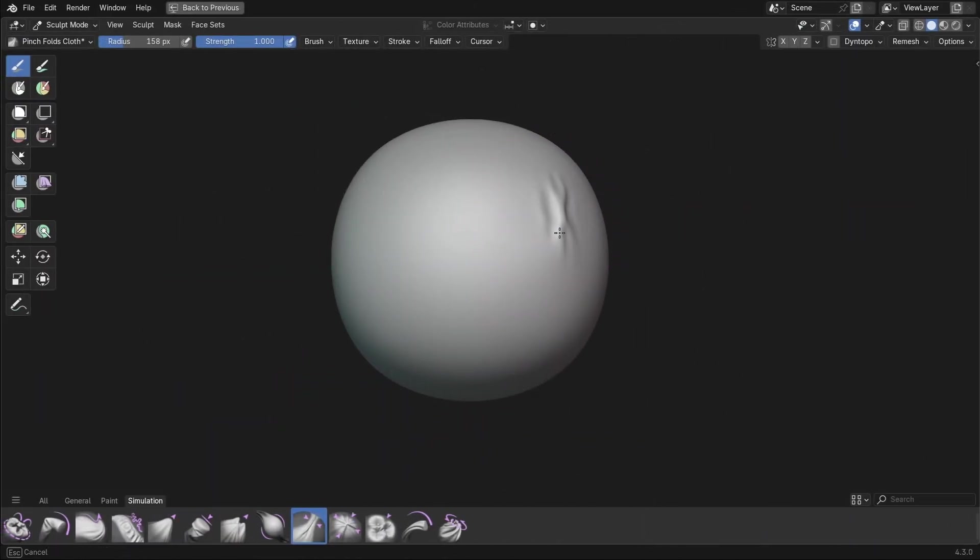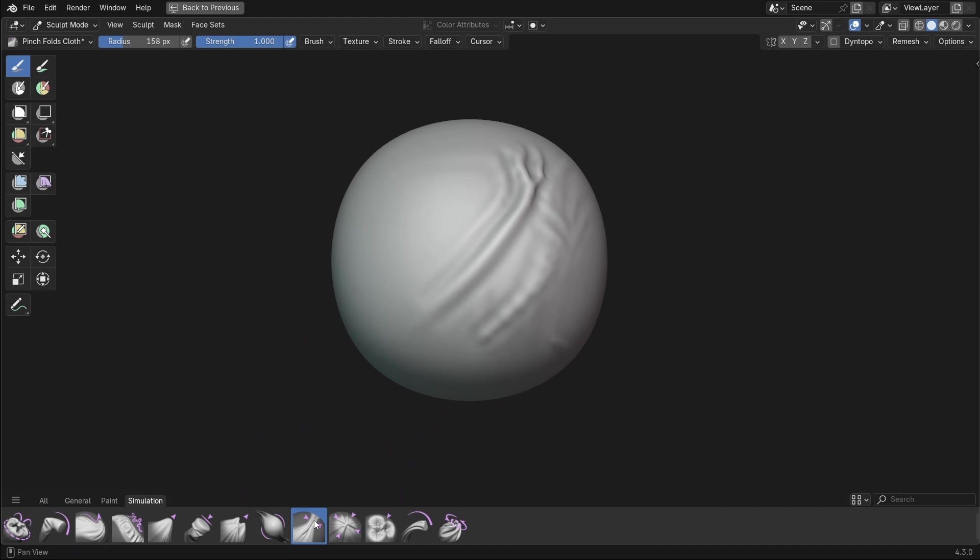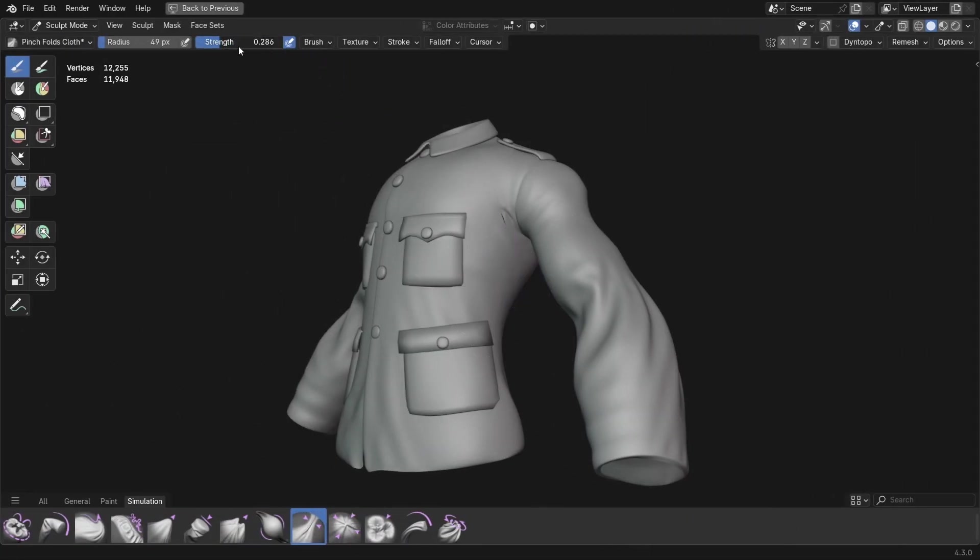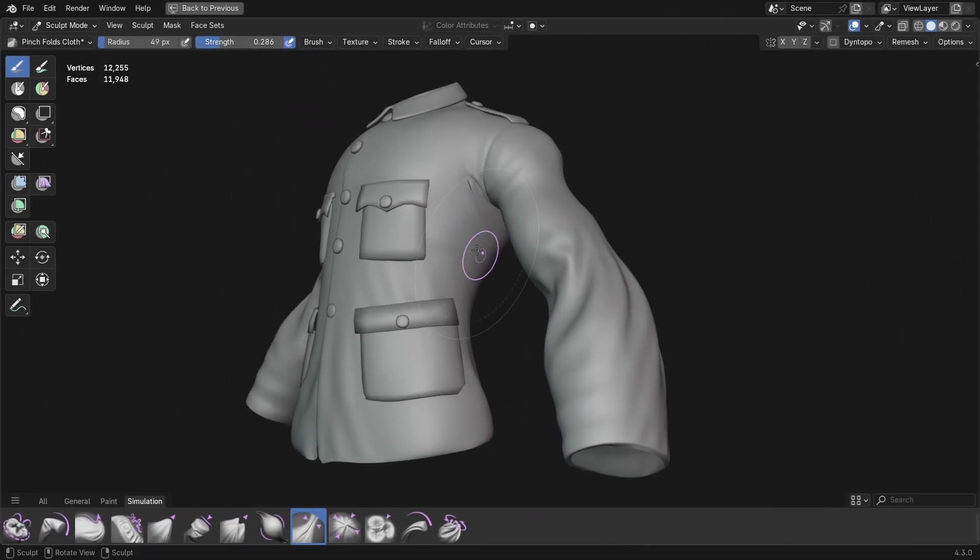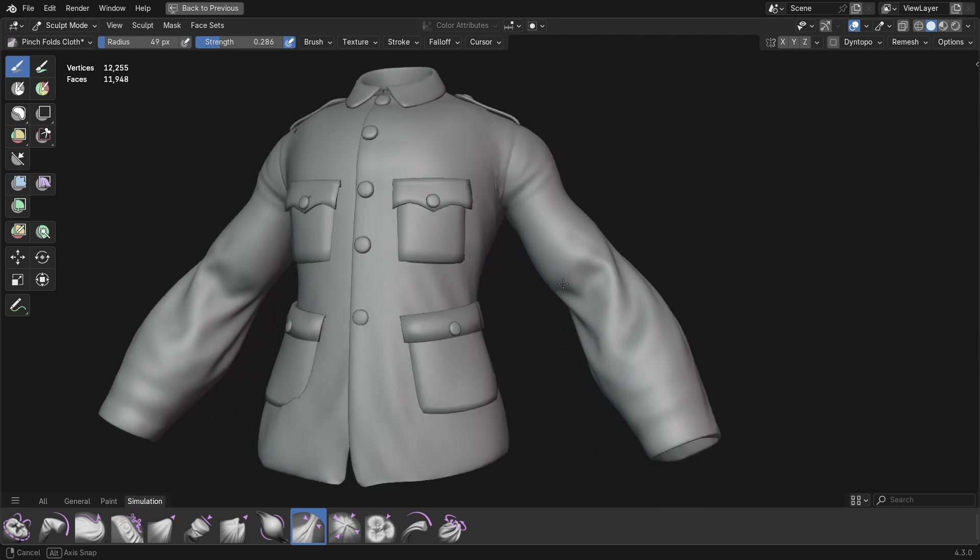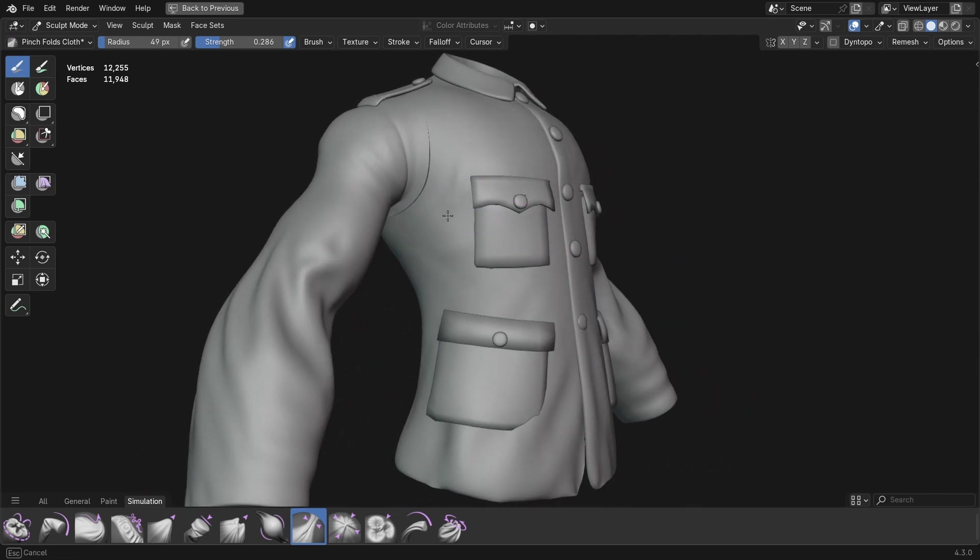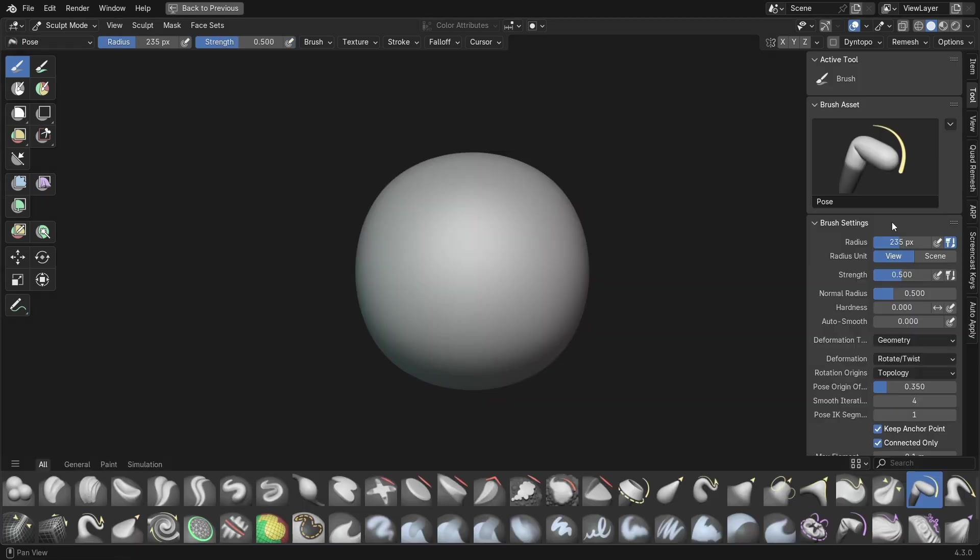Then there's also the Pinch Folds cloth brush, which does exactly what it says, allowing you to pinch the mesh to create nice little folds, perfect for something like clothing and other little details. Although it is worth noting that much of the cloth simulation functionality in Sculpt Mode was already available in Blender.